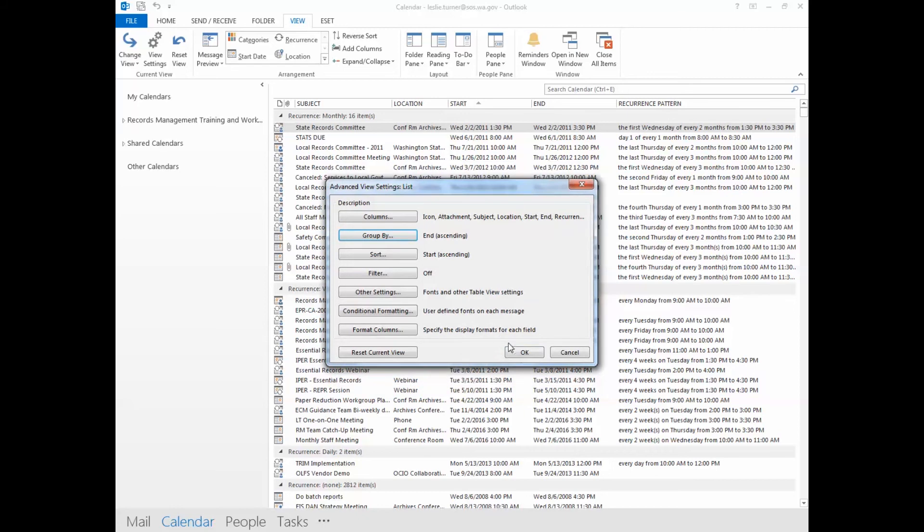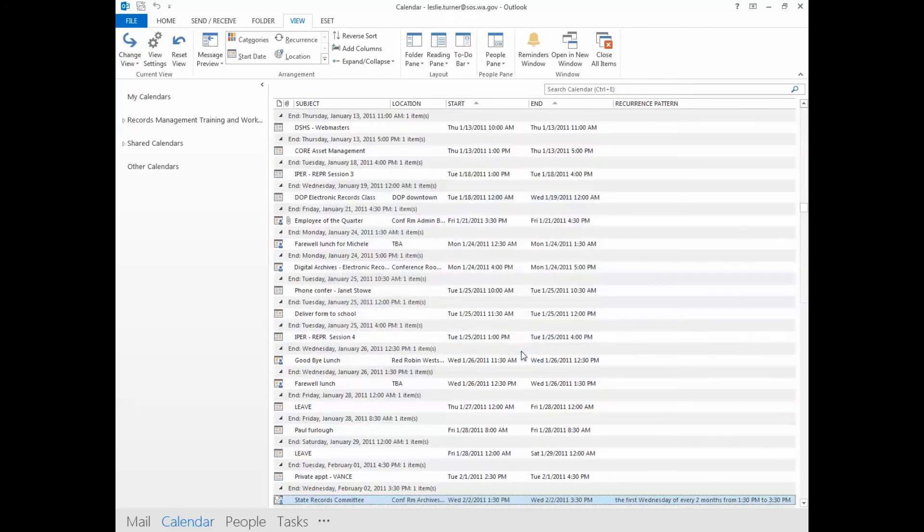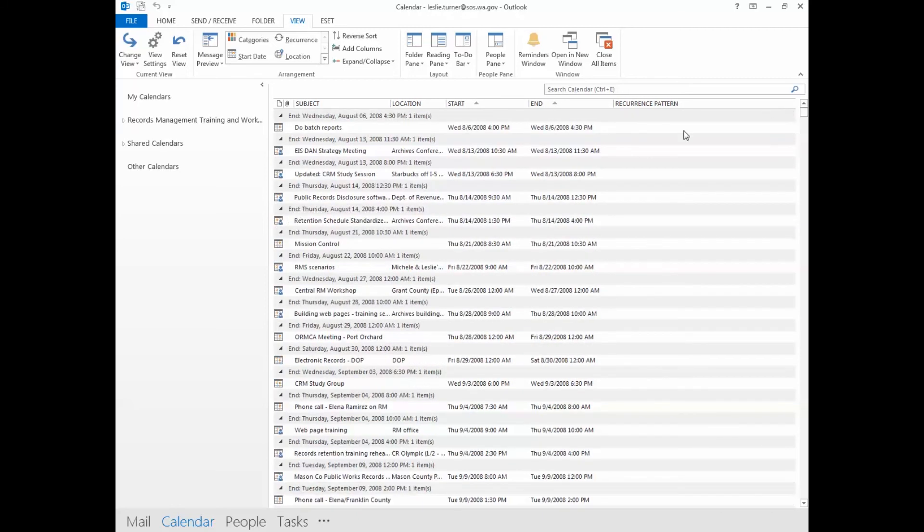Click OK. Click OK. Go to the top of the list and then take a quick look to make sure that those dates do indeed meet retention.